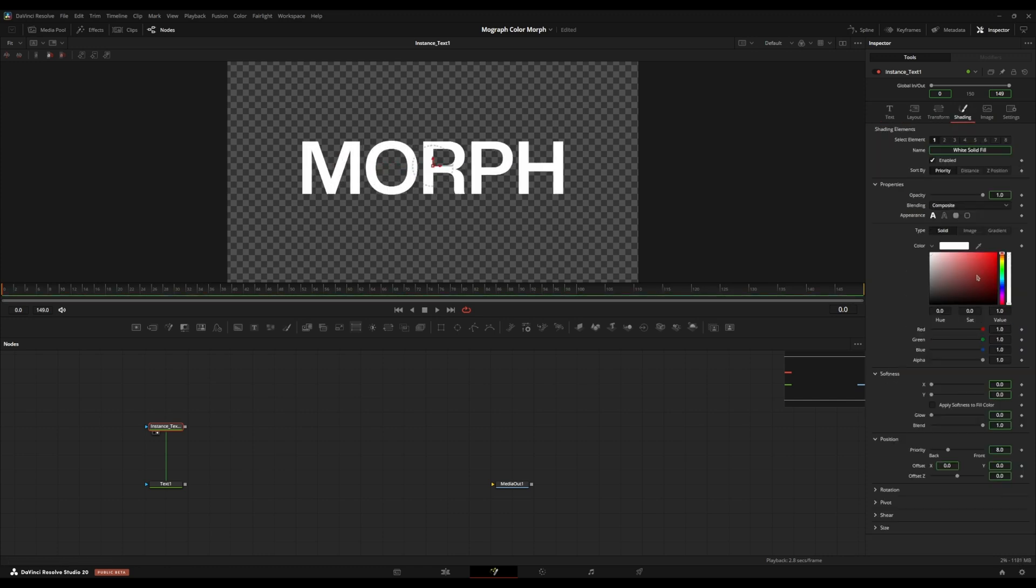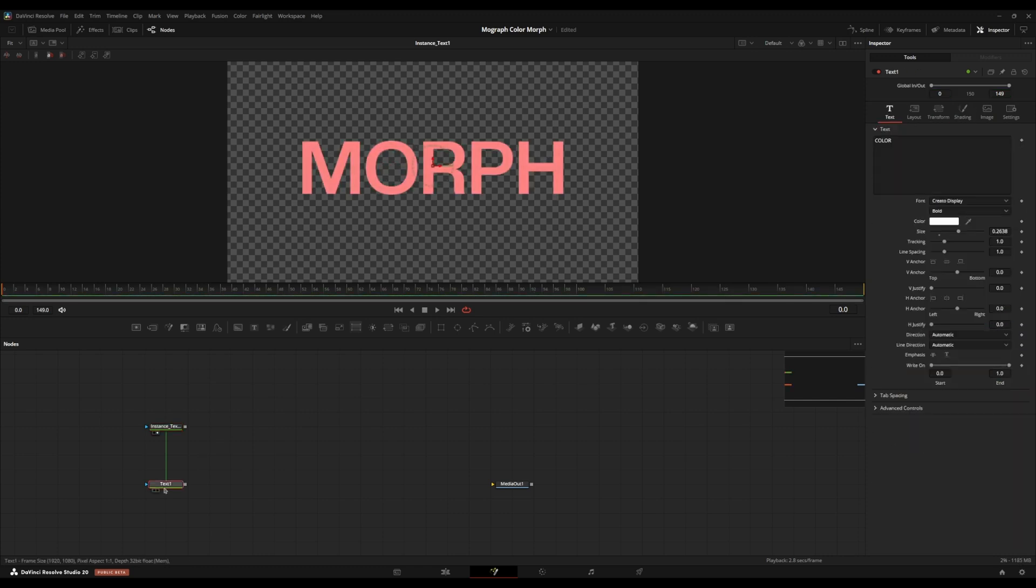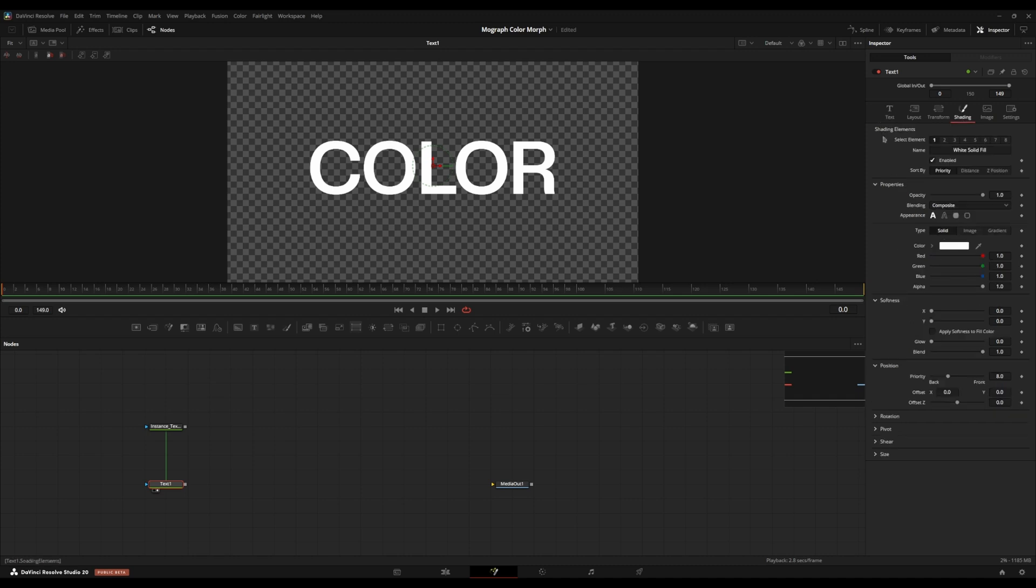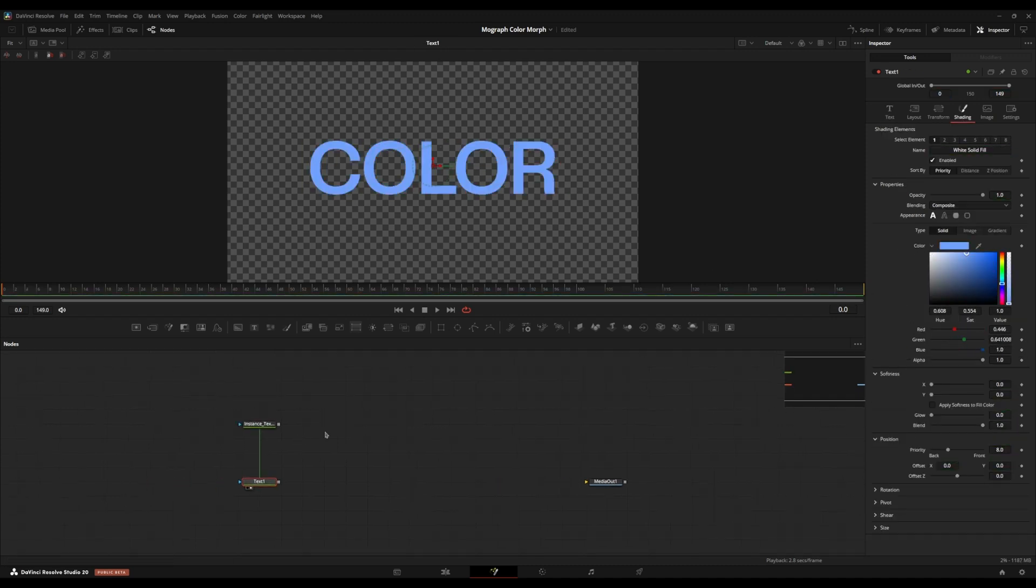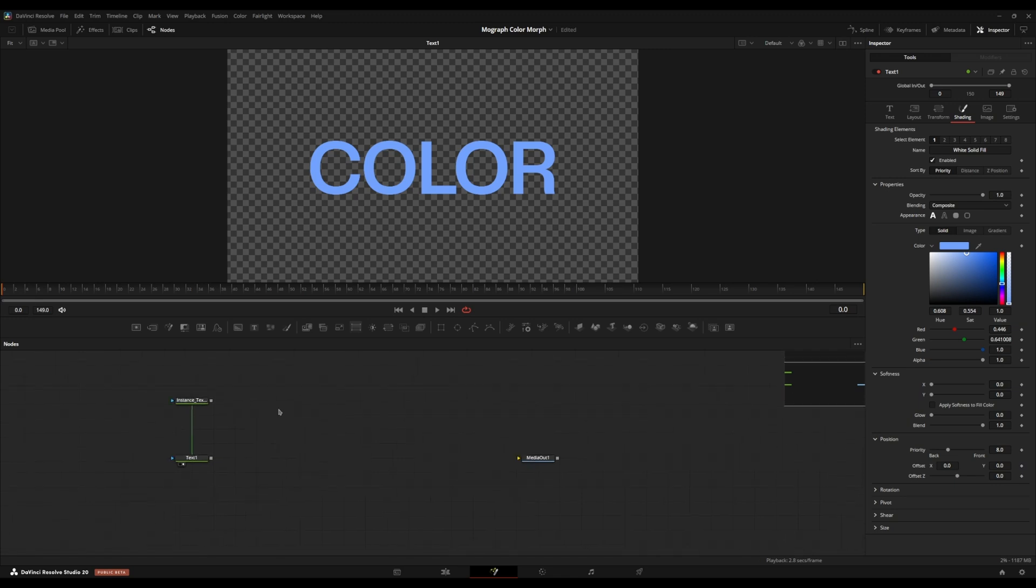I'm going to go over to the shading tab again and set the color to like a red, and I'm going to go back to this color here, and I'm going to go to the shading tab and change this to a sort of blue color. Now I have the two pieces of text here.